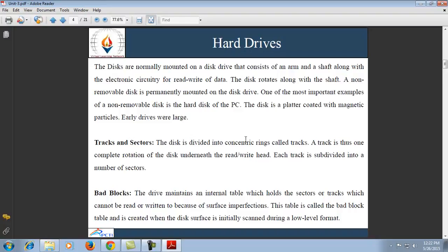The disk is divided into concentric rings called tracks. A track is one complete rotation of the disk underneath the read and write head. Tracks are further subdivided into various numbers of sectors. So first the disk is divided into concentric circles called tracks, and the tracks are further divided into sectors.